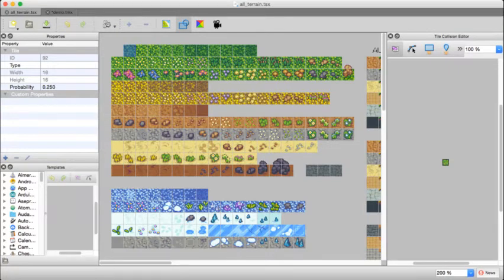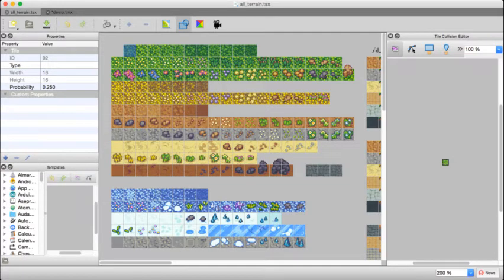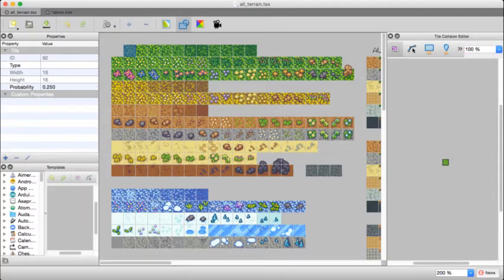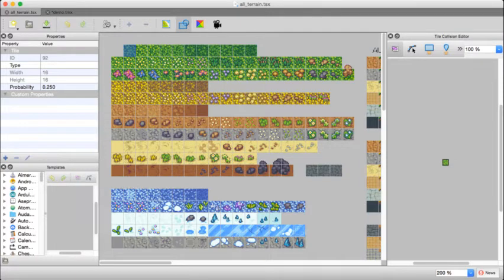To the left, you'll see the properties for this tile. Each tile has a probability property, and this comes with Tiled, you don't have to set this up. And by default, it's one for everything, which is why by default, every tile has the same probability of appearing.